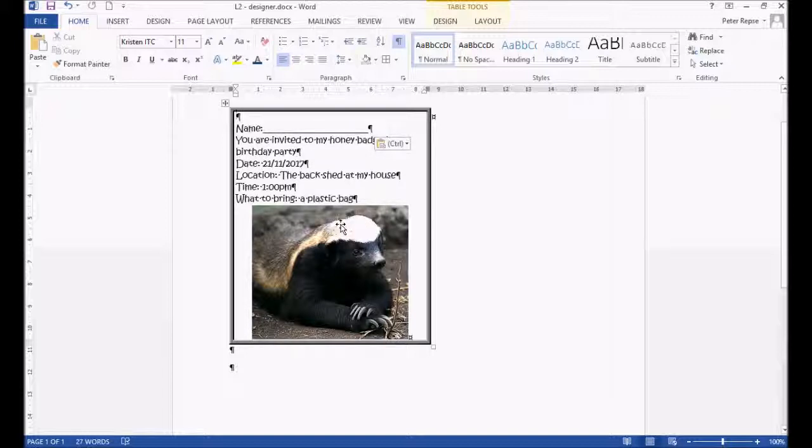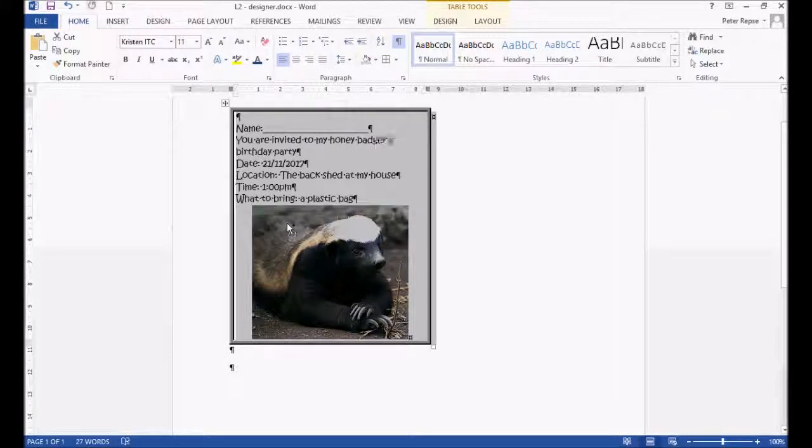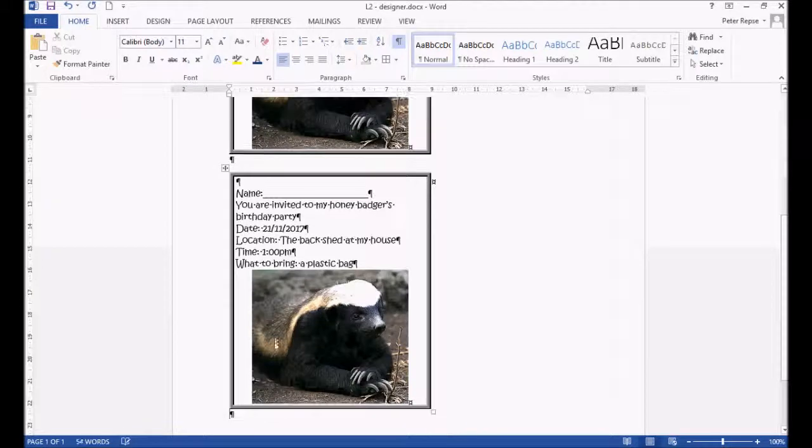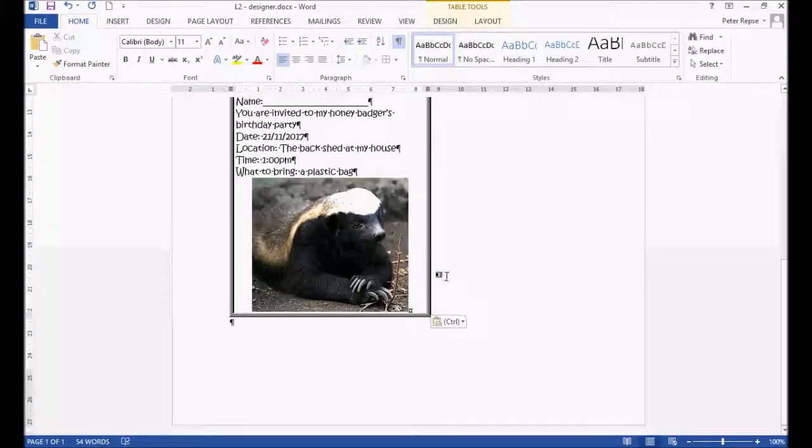It doesn't look like much, but this one will do. Highlighting it, Ctrl+C, Ctrl+V to paste. Now we've got two of them.